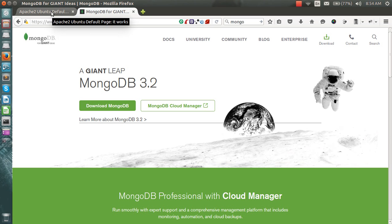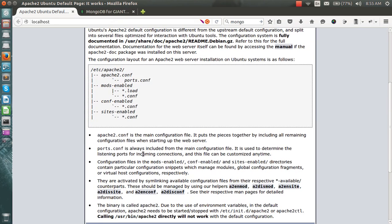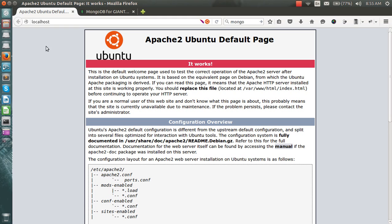To connect with MongoDB, you'll need to install the package first. If you're running on Ubuntu, you'll need the MongoDB package installed. The same goes for Windows as well.